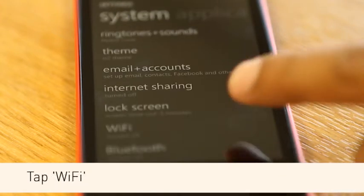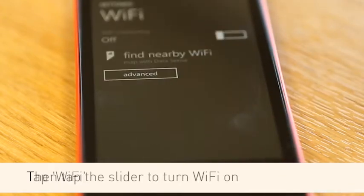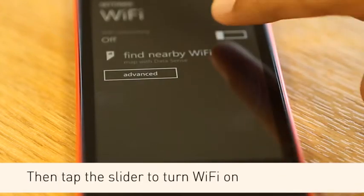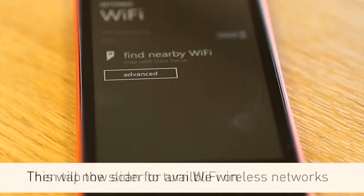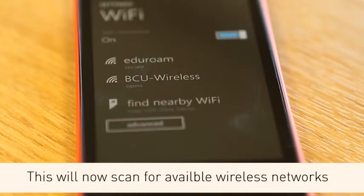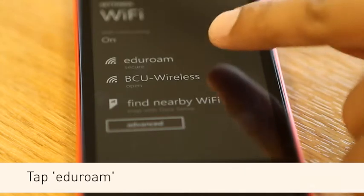Tap Wi-Fi. Then tap the slider to turn the Wi-Fi on. This will now scan for available wireless networks. Tap Eduroam.